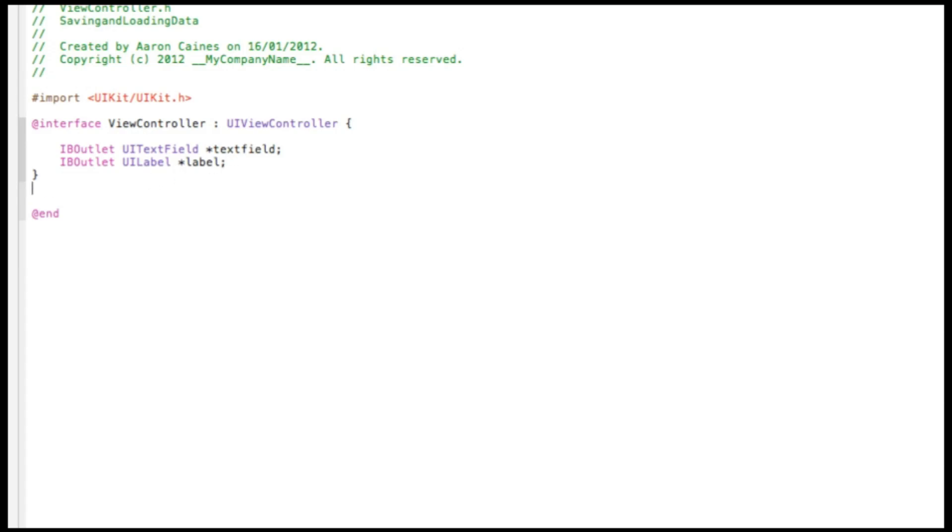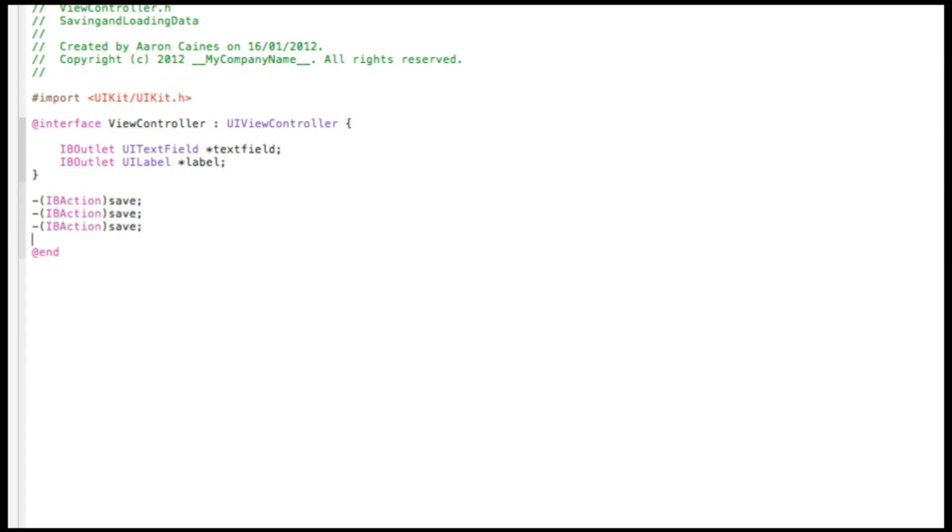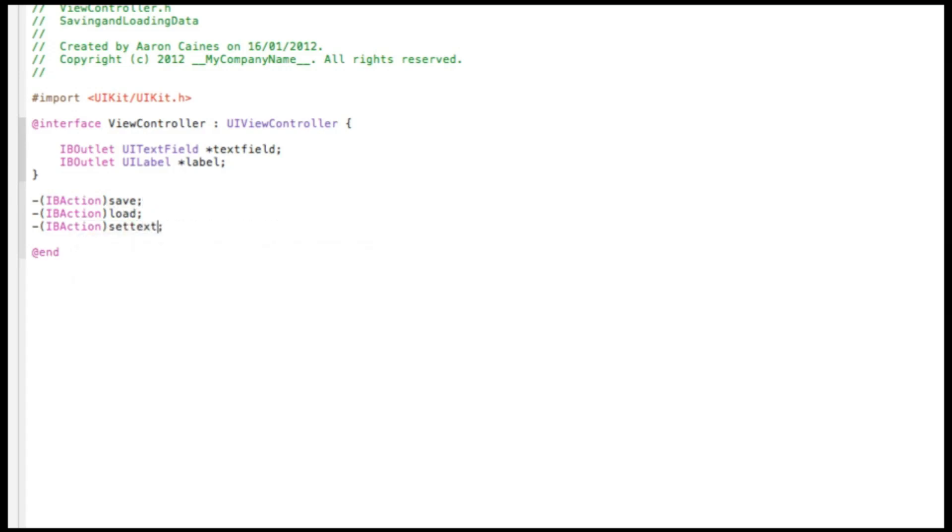Okay, so once you've added our two outlets, we need to add our three action buttons. So do dash bracket IBAction. Name the first one simply the save button. Copy that and paste it three times. Name the second one simply load and the third one setText. So really simple to understand when we come to the coding. If you want to pause the video there and catch up on all the outlets and actions.